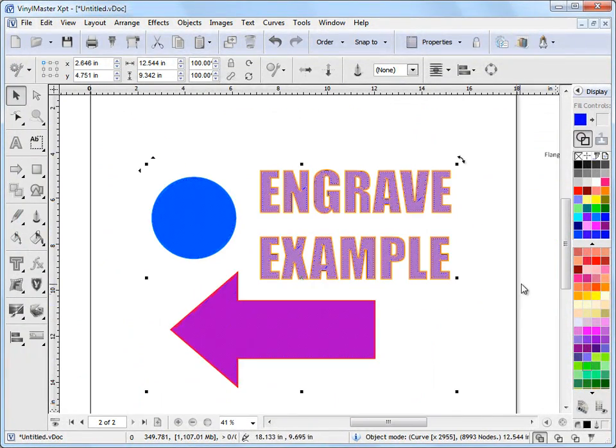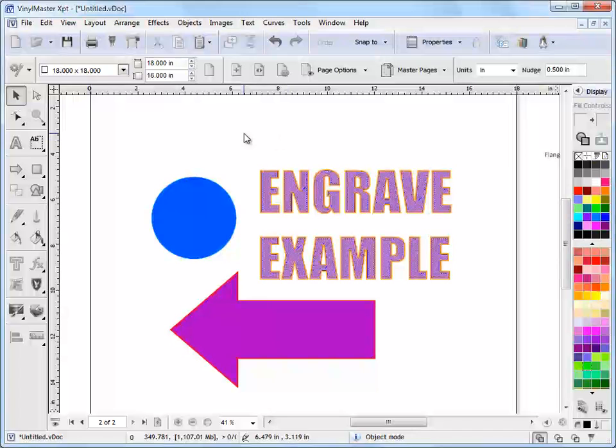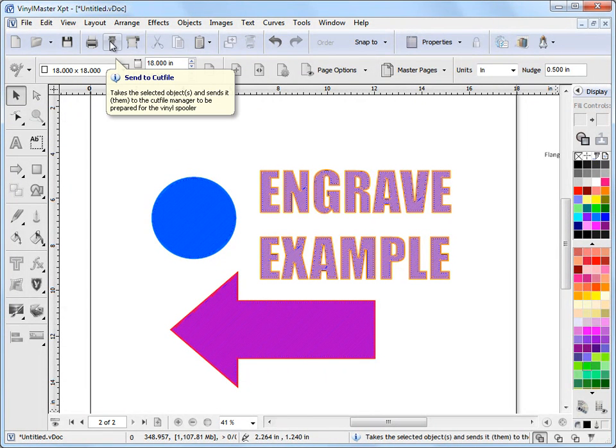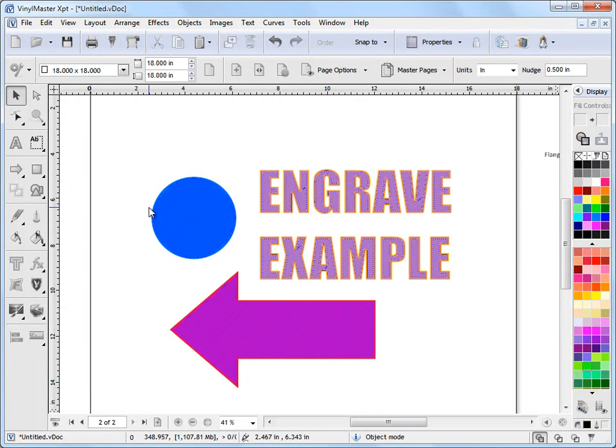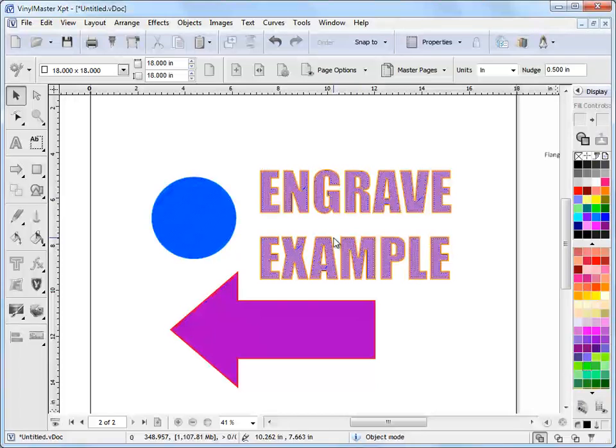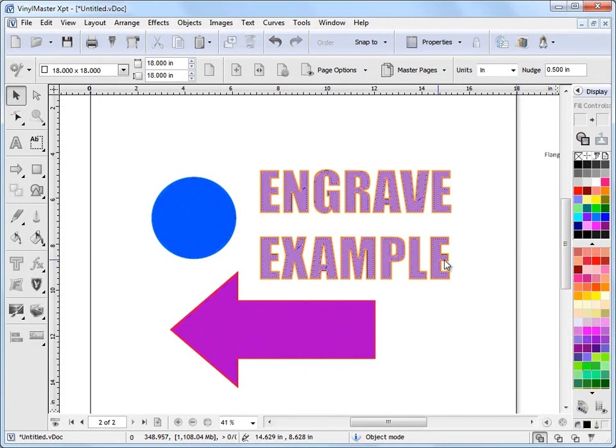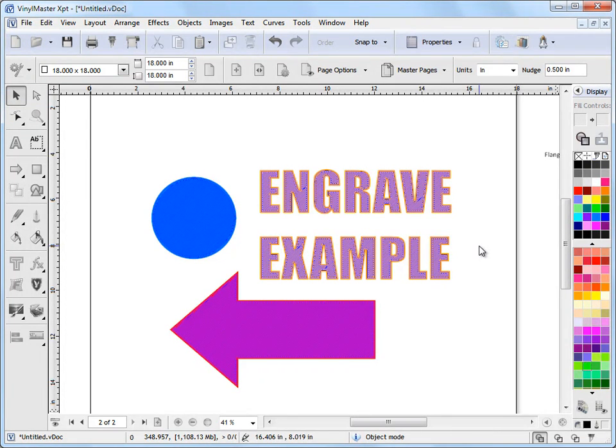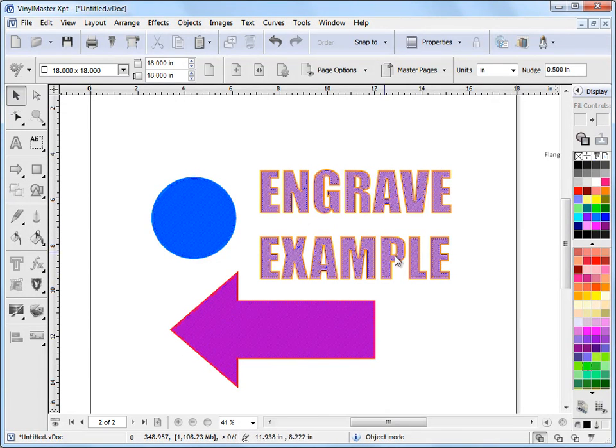The other thing we can do is we can send all of this to the cut file manager up here and we can actually set this up to then go to the vinyl spooler and then we can send it to our engraving machine or our routing machine or whatever we've got, whatever device we want to engrave or route this out with. So we've got some options about what we can do with our artwork.